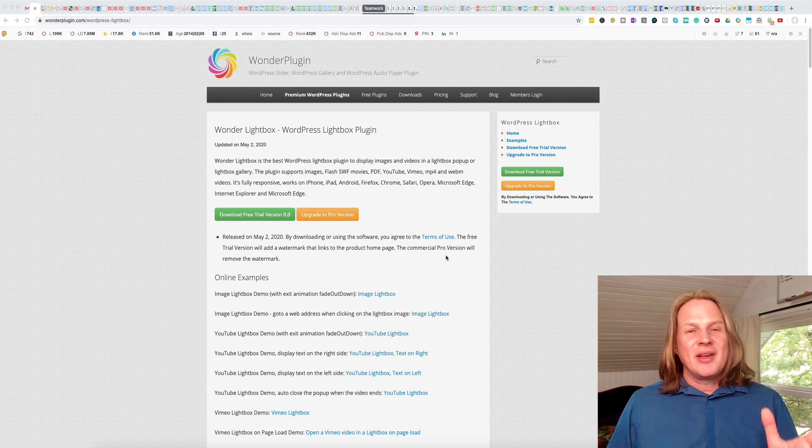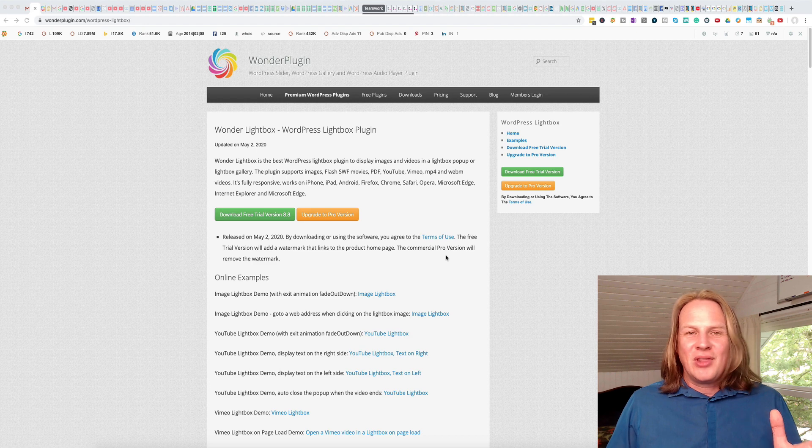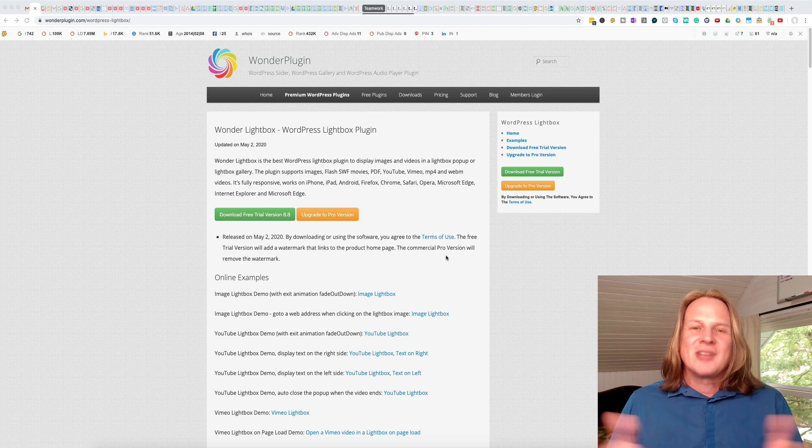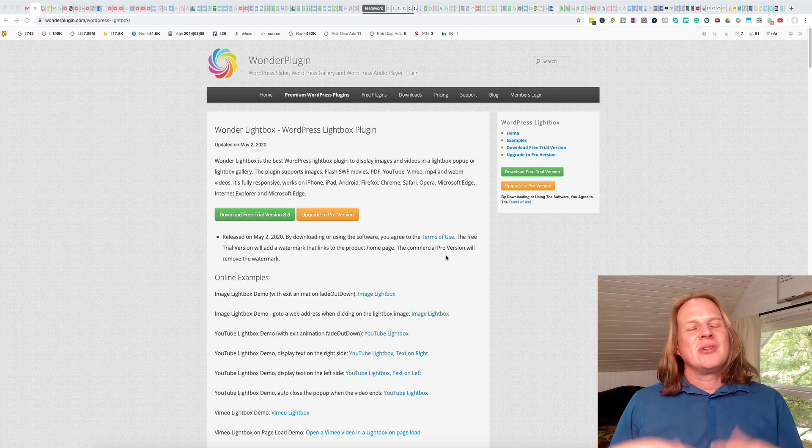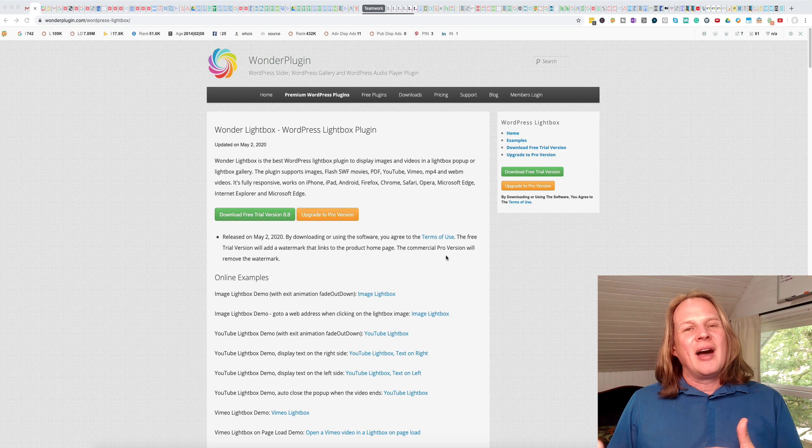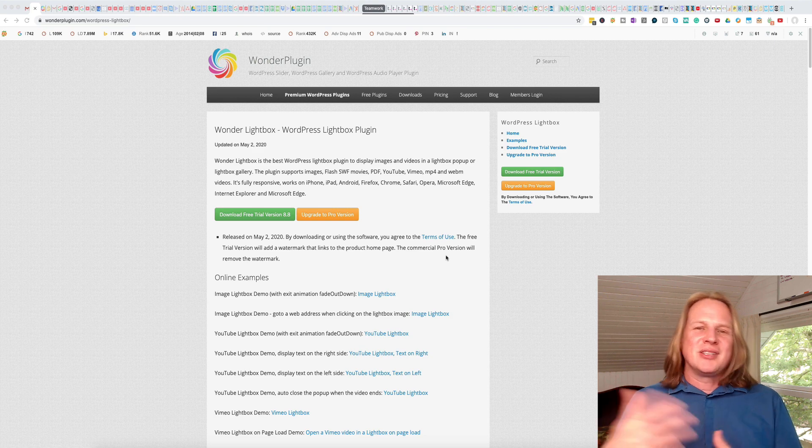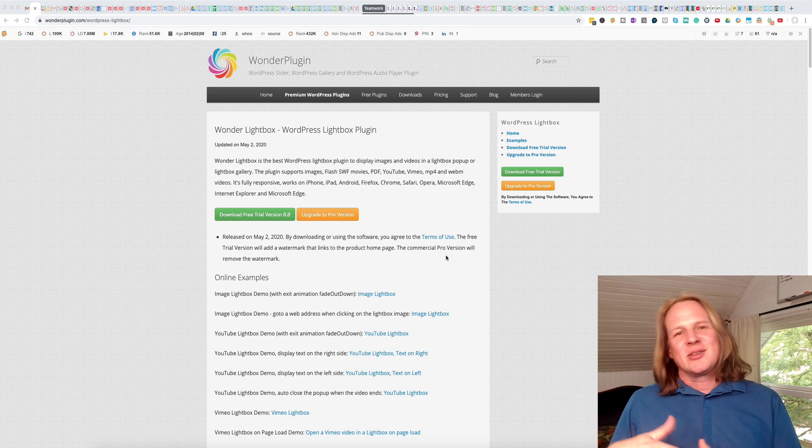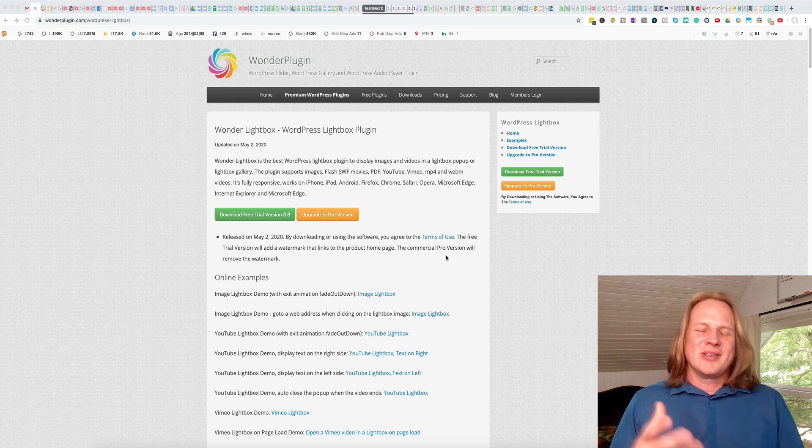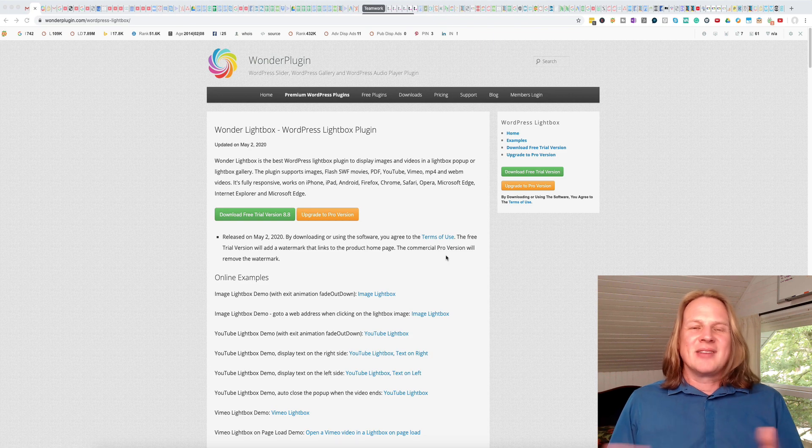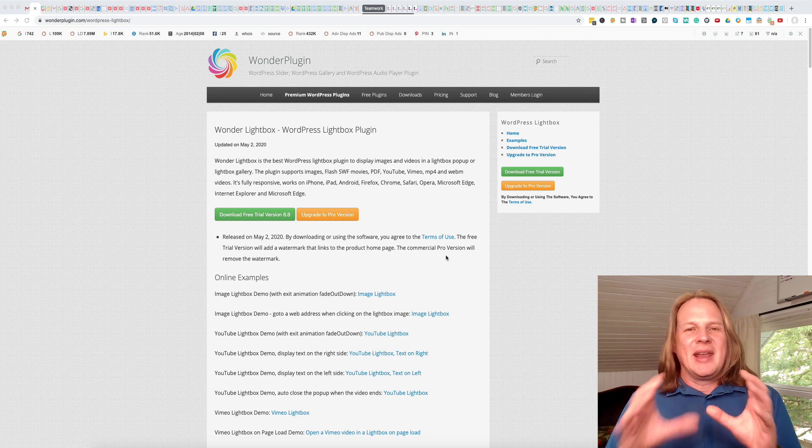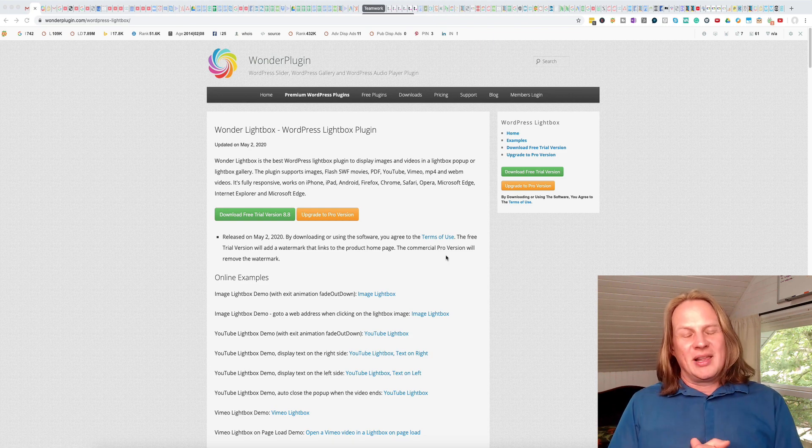There are other plugins for WordPress for lightboxes. Just search for lightbox and you'll find options there. And I'm sure there's options for other sites if you're using Wix or Weebly or something like that to use a lightbox instead of just embedding the video directly in.